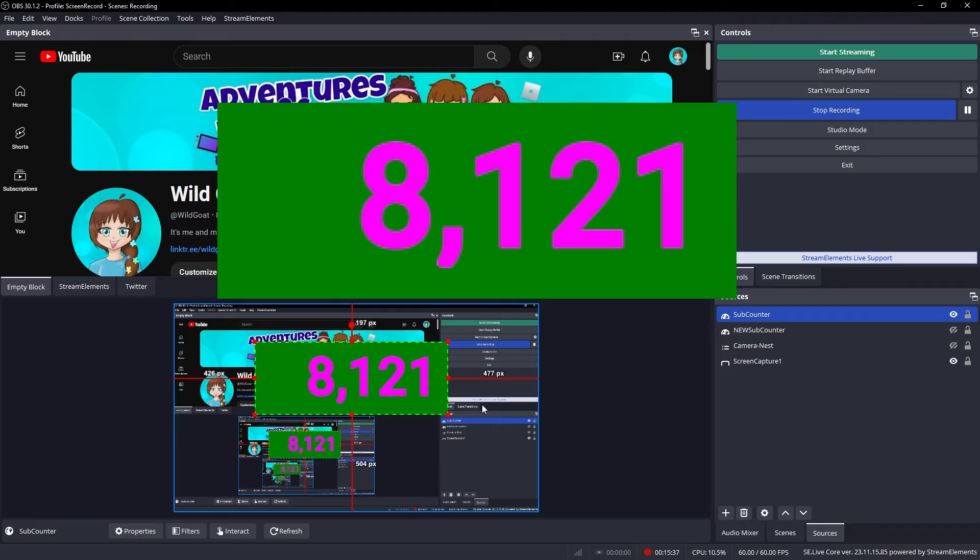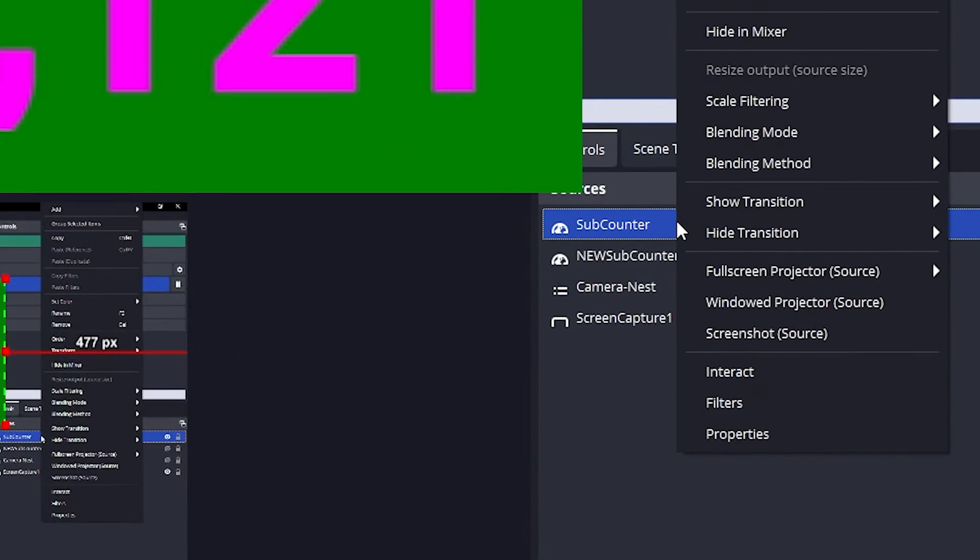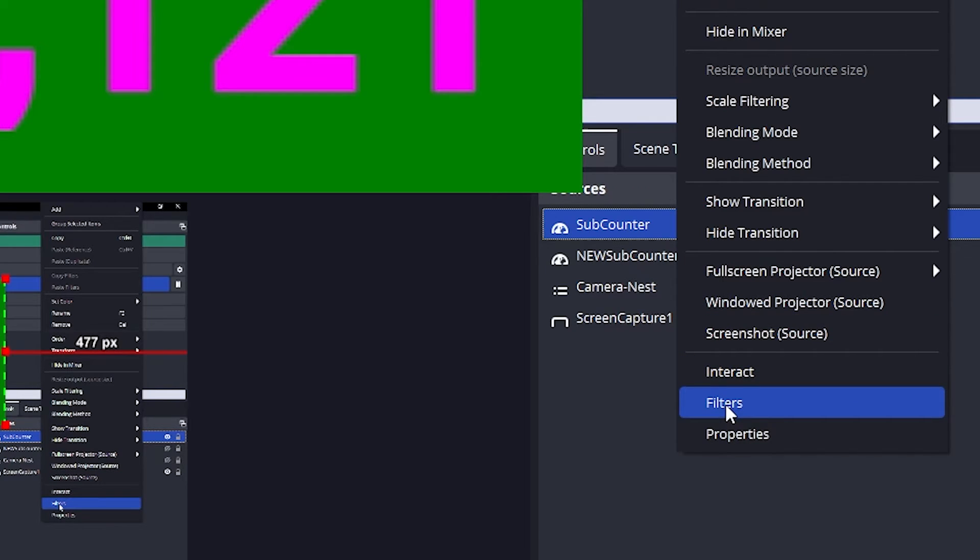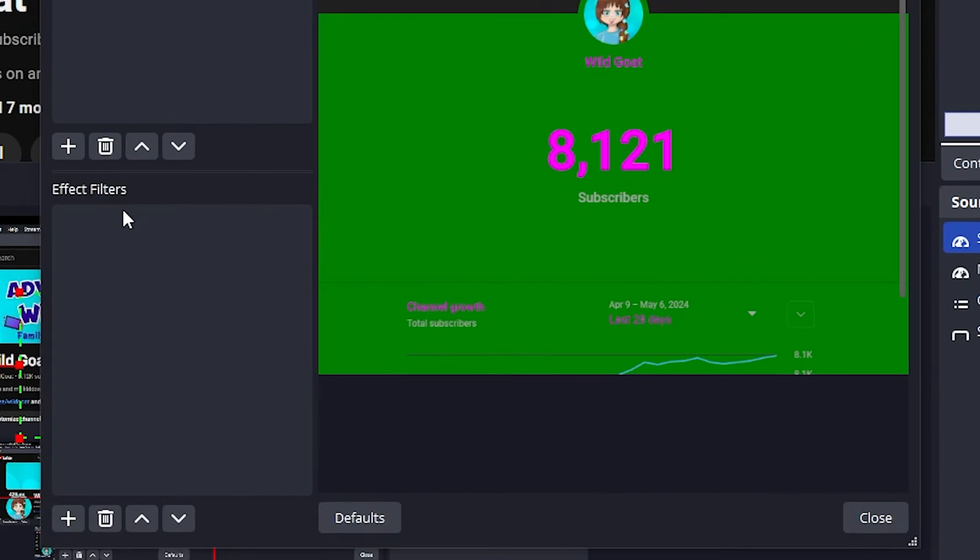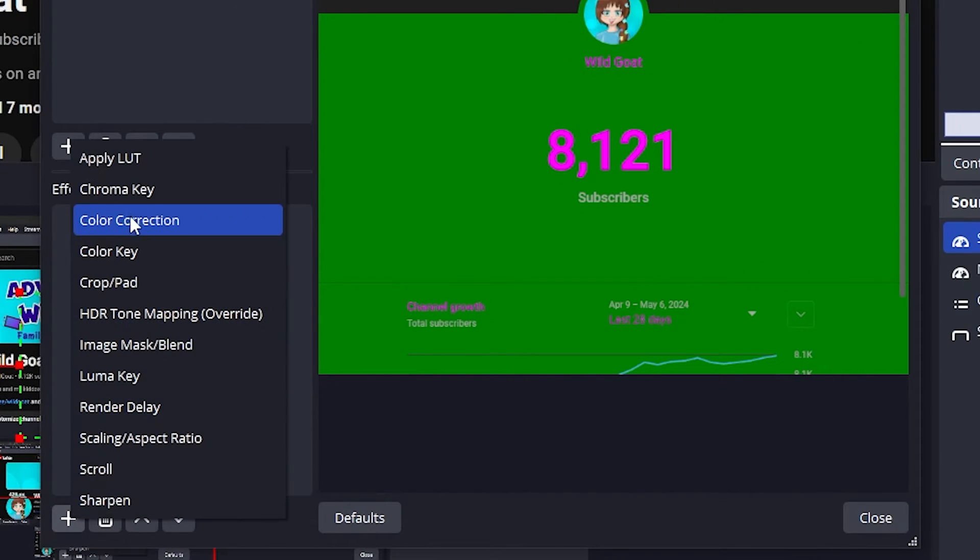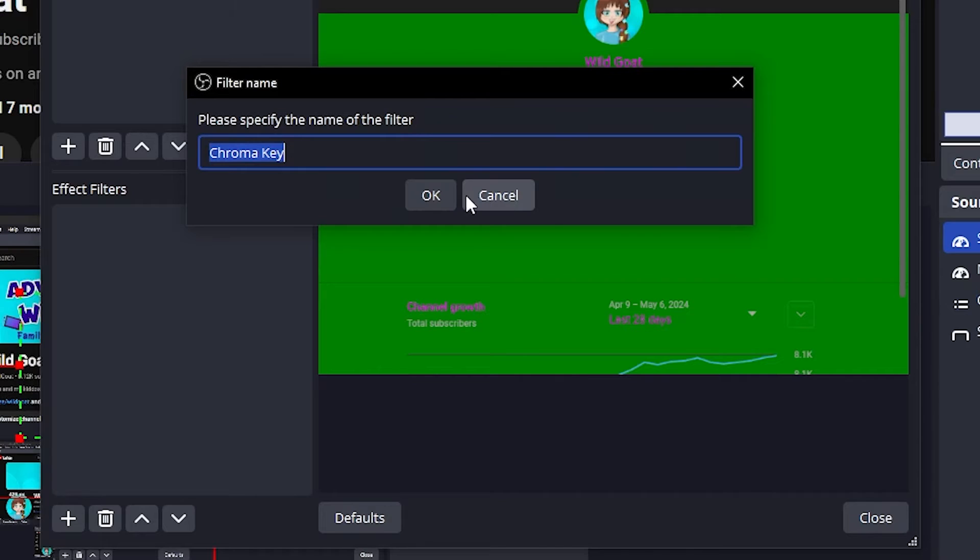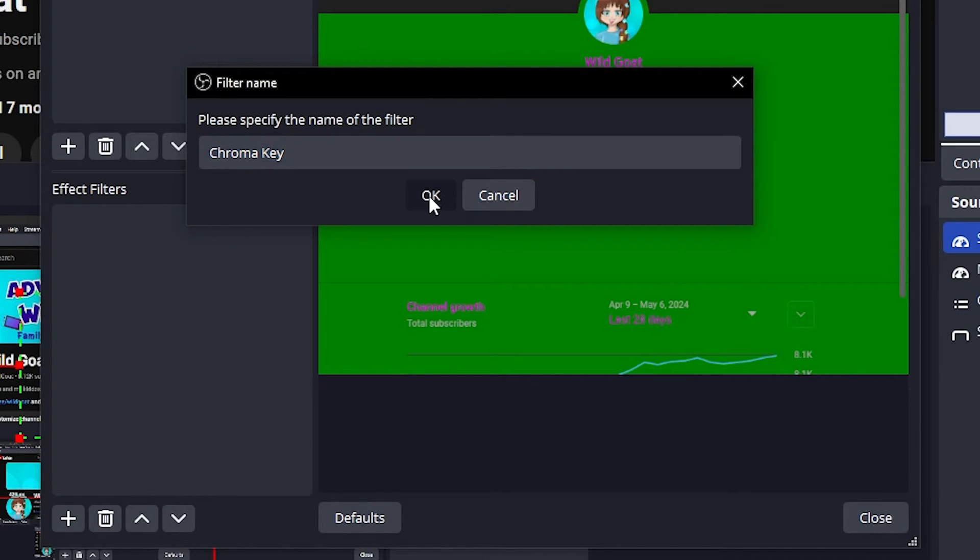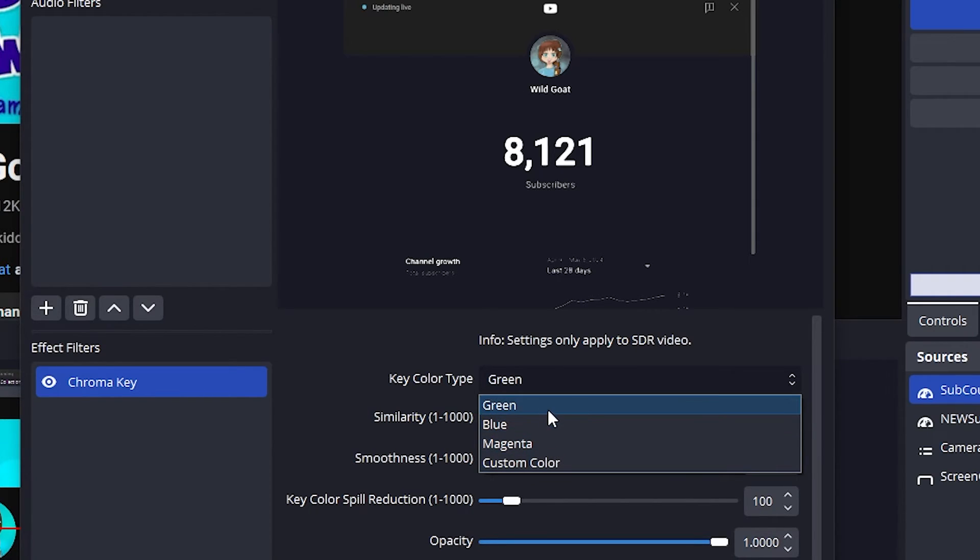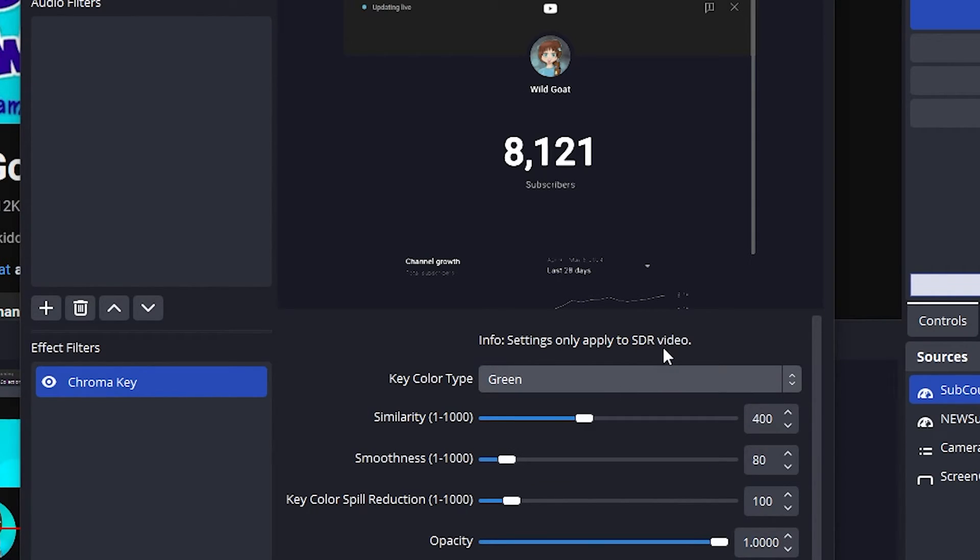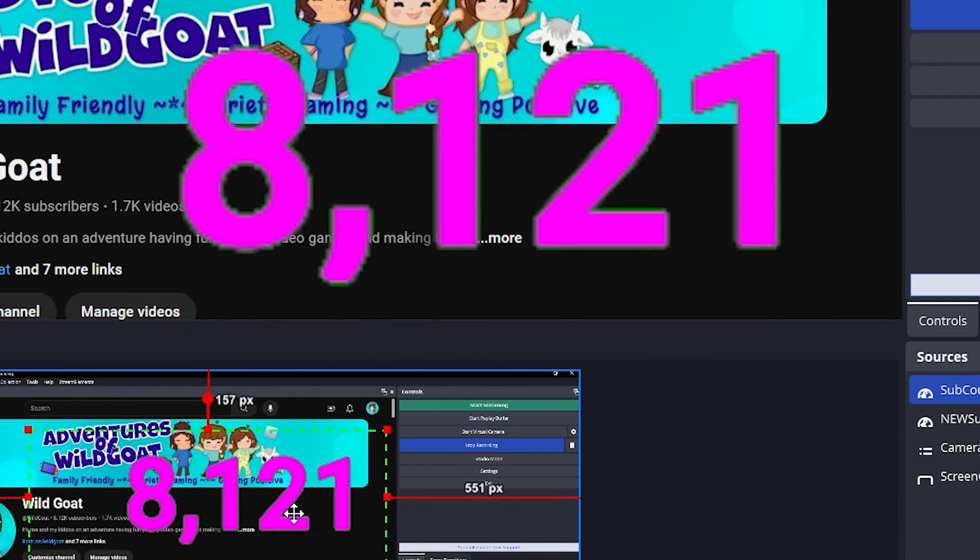The next step is going to be to add a filter to this so that you can remove the green. So you're going to come back over here, right mouse click on your subcounter, and you're going to select filters. And under the filters, you're going to do an effect filter. We're going to select the chroma key effect filter. I'm going to leave it called that because it just makes sense to me. If it doesn't already have green selected, or if you used a different background color, you'd want to chroma key out that color type. I'm going to leave it at green. I am not going to change any of these settings. I'm going to click close, and there you have it.